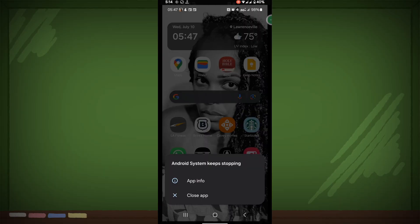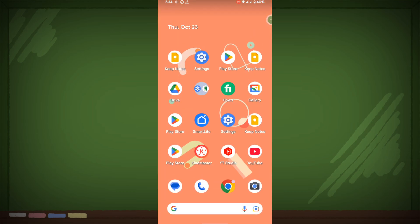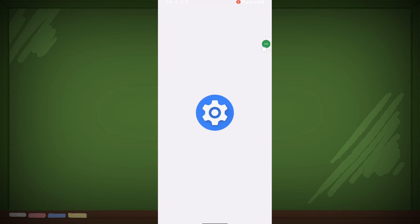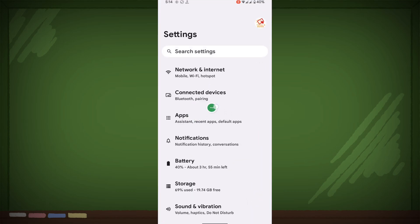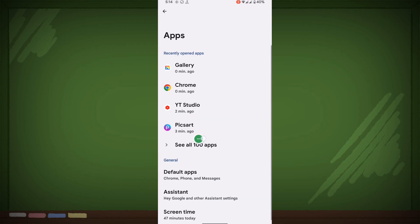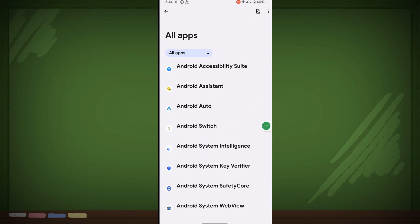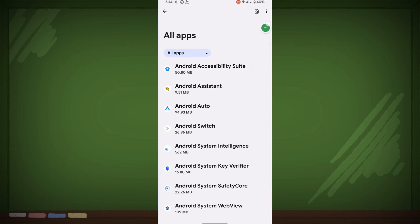In this video, I show you how to fix the Android System keeps stopping problem. To solve this problem, go to Settings, then go to Apps, then go to See All Apps. Now tap on the three-dot menu.